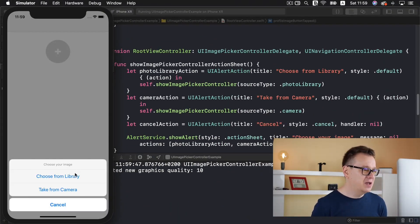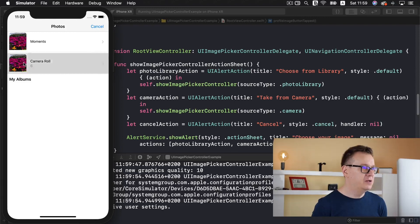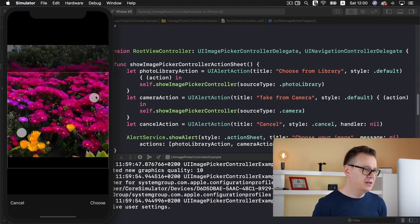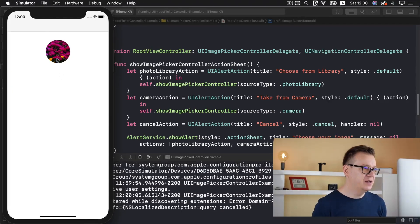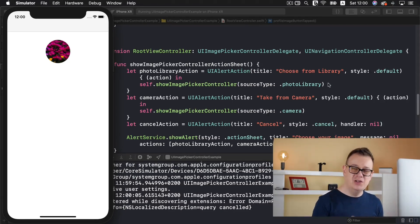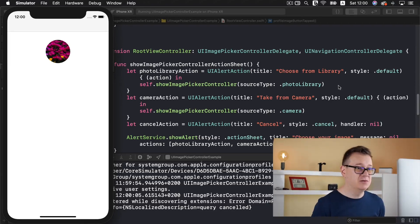Now tapping the button shows 'Choose Your Image' with 'Choose from Library' and 'Take from Camera'. Let's choose from library, select an image, edit it, choose it — and there we go, we have our image added to our profile image view. From here you can move on and save it to Firebase Storage or whatever you'd like to do with this image.